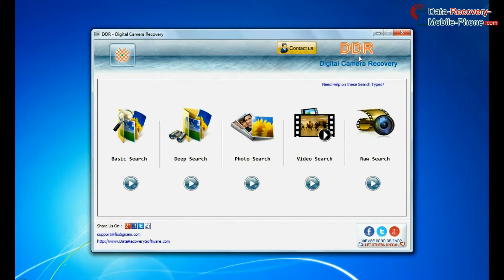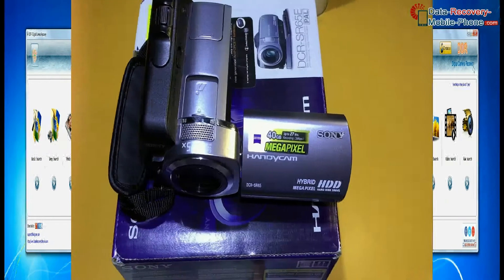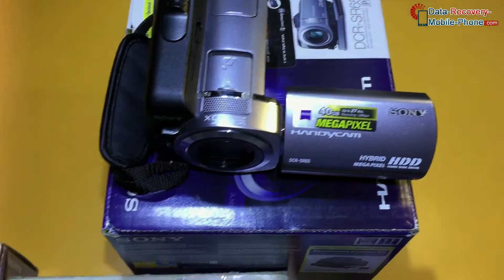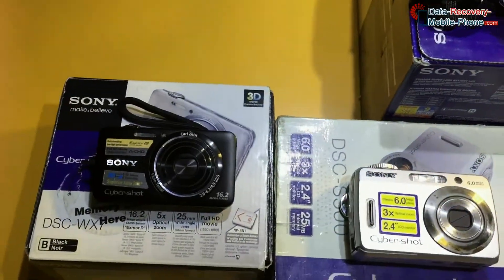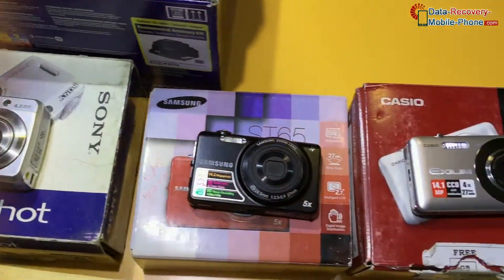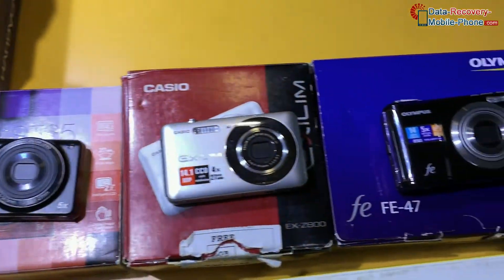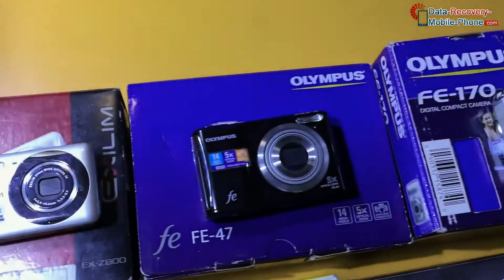Run DDR digital camera recovery software. Software recovers data files from all types of digital cameras in various data loss cases.